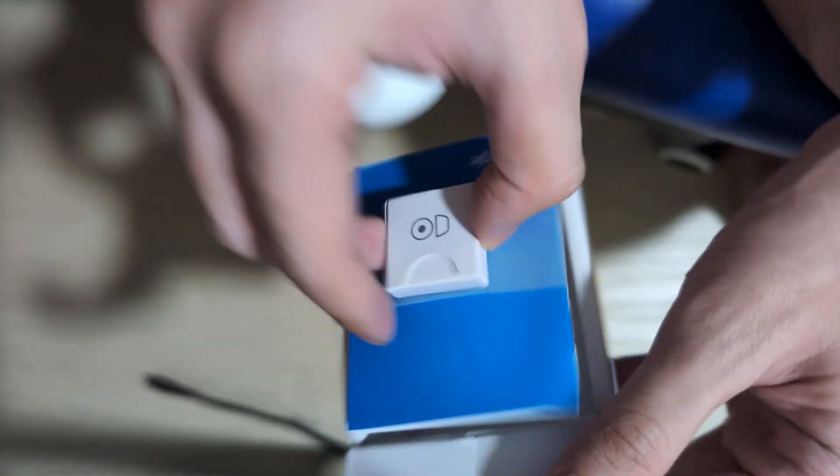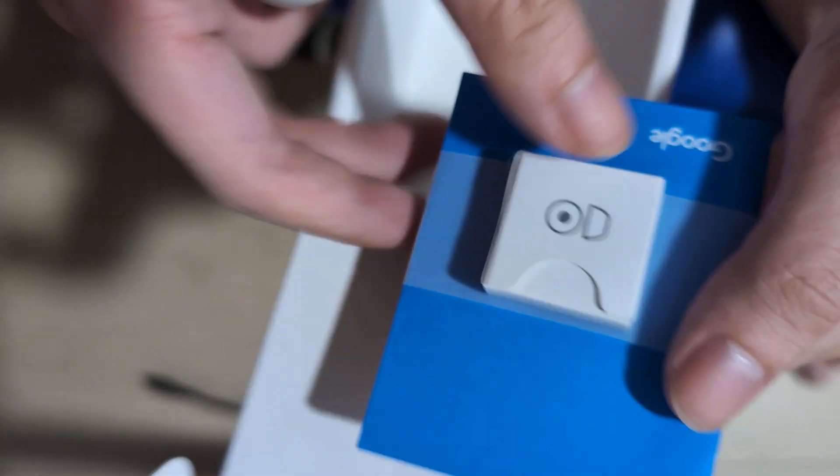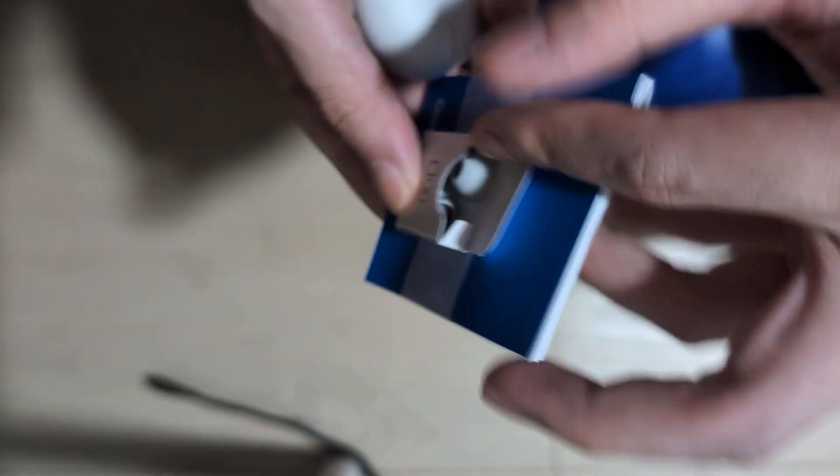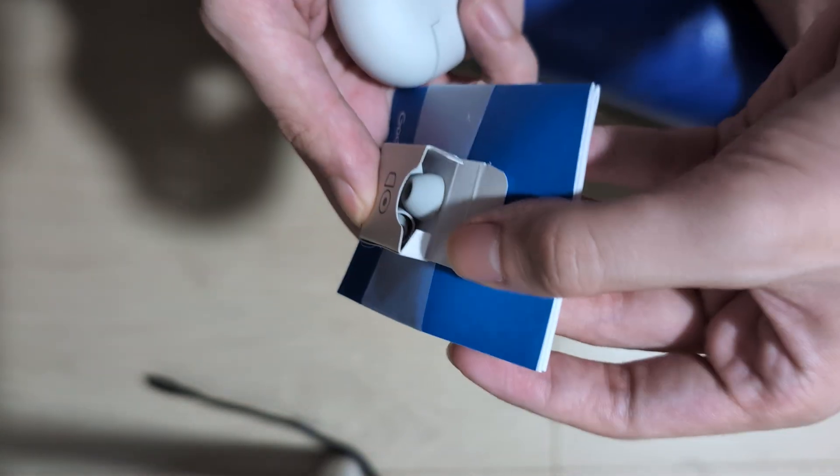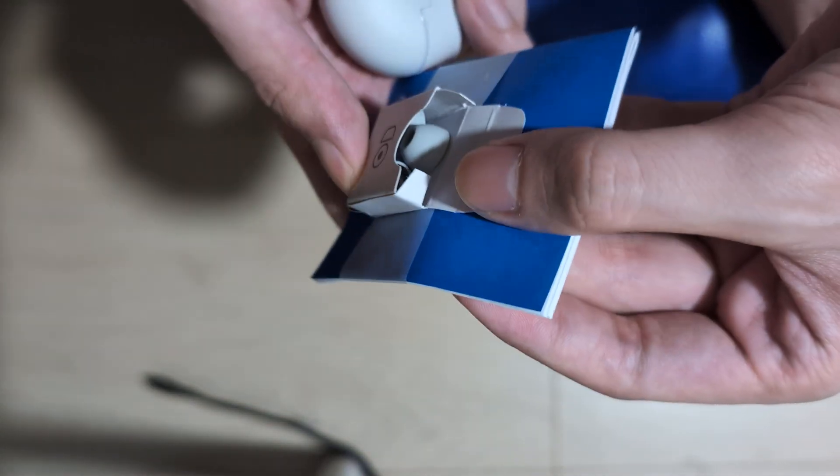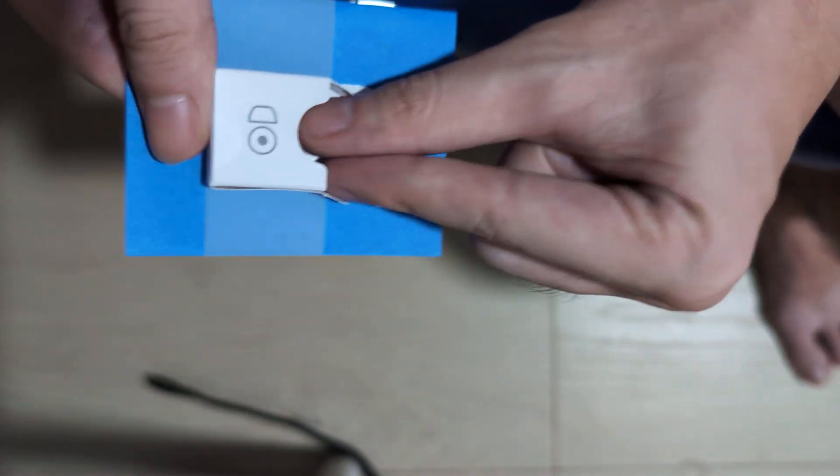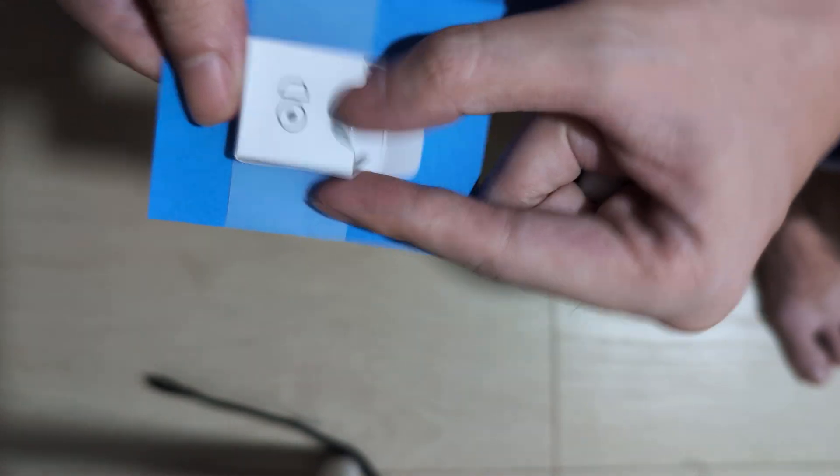And at the bottom here we have the instruction manual and the other heads. So inside you've got two different options, the mediums.